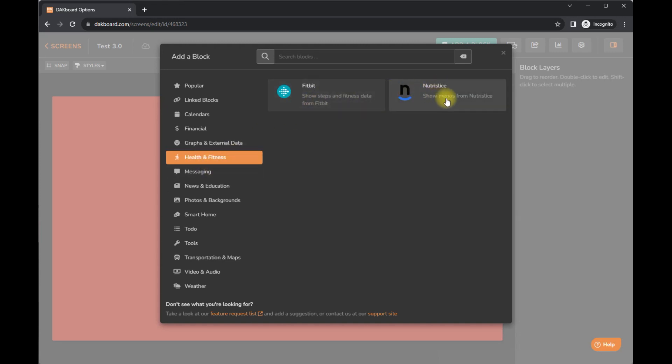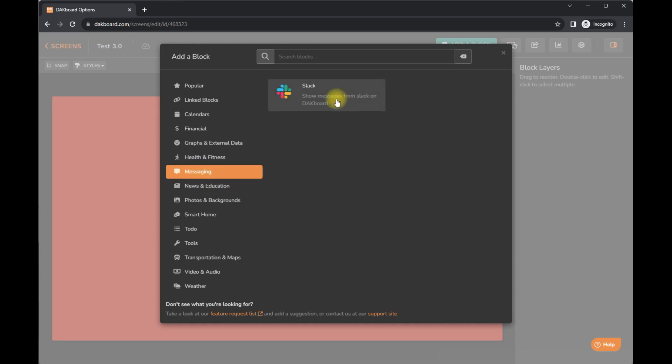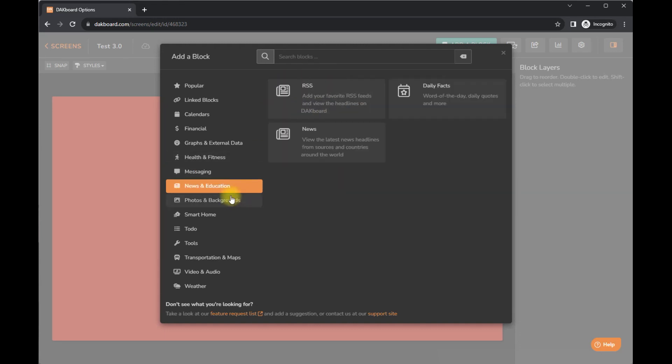So if you have a Fitbit, you can put that there. Messaging. Oh, very interesting. You can put Slack there. So that is cool if you're running a business.